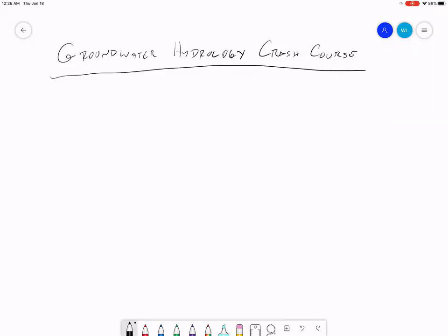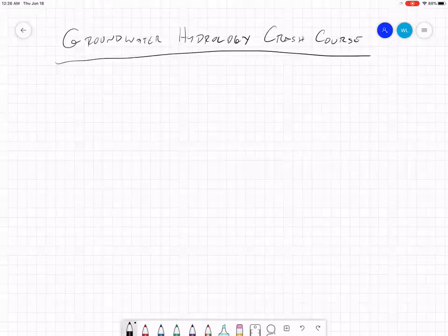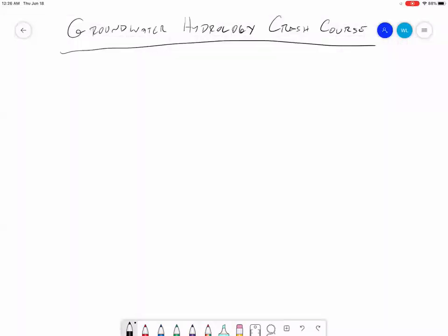Hi everybody. This is going to be a little groundwater hydrology crash course. The purpose of this crash course is to give you an idea of how groundwater works so that you can have that perspective for working on your project for the class. So I'm going to jump right in. First thing I want to do is talk about aquifers and just kind of very generally how groundwater moves and flows in a natural system.